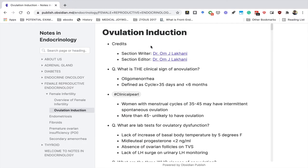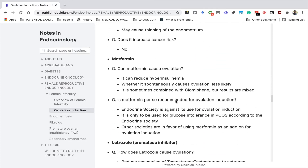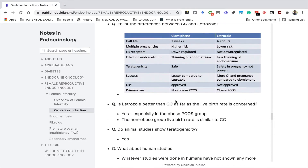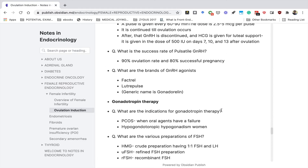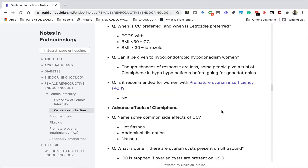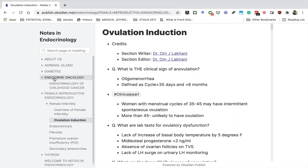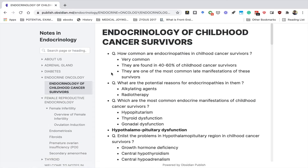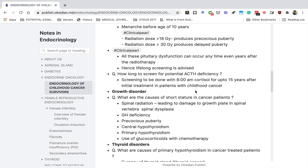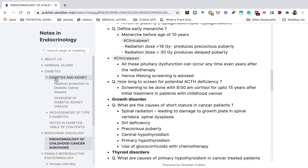Like I said, these notes will be in question and answer format. This is the entire note, and at different places you will find a lot of multimedia as well — you can see some graphics, tables, and so on. You can also access the page from the left-hand side where there is an index. So you can open topics like endocrine oncology, endocrinology of childhood cancer survivors, diabetes and kidney, and so on.